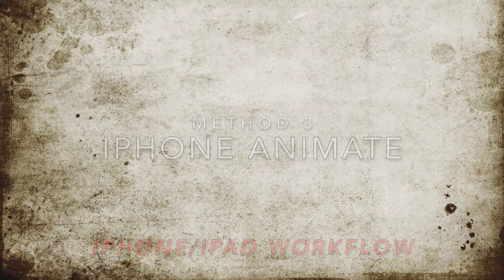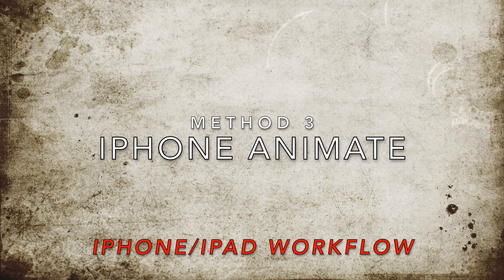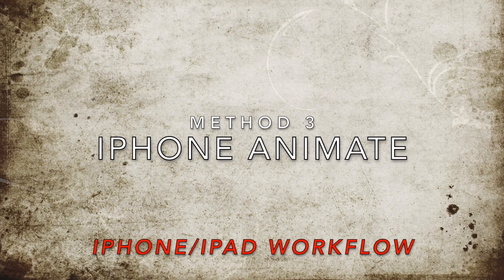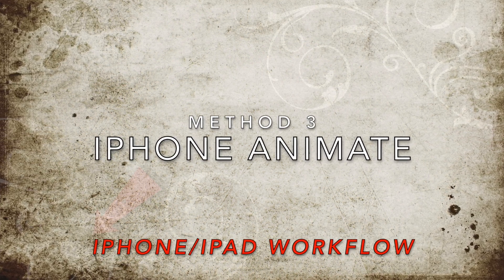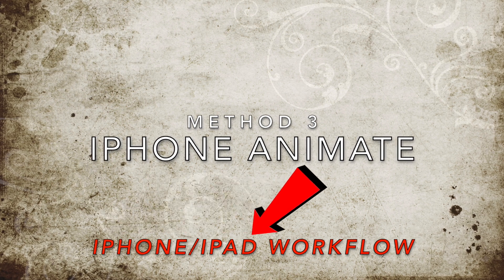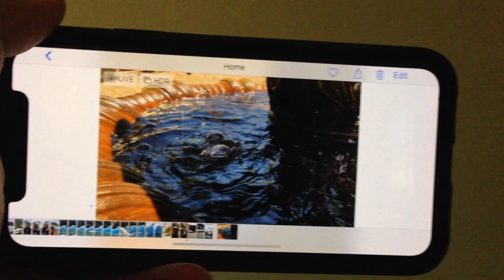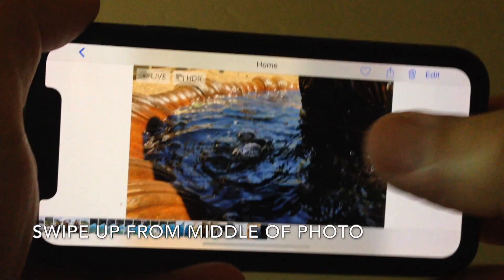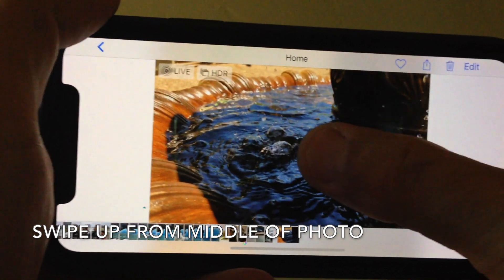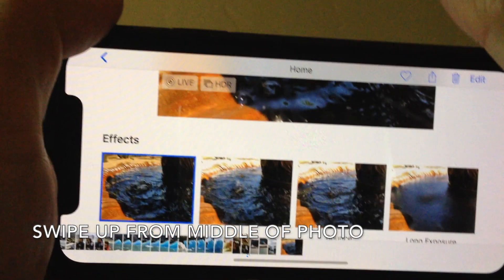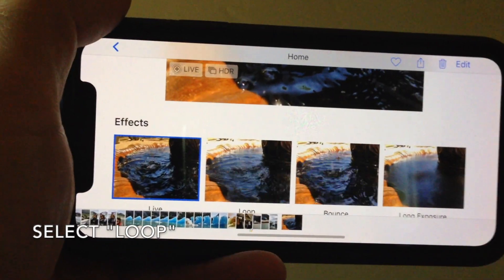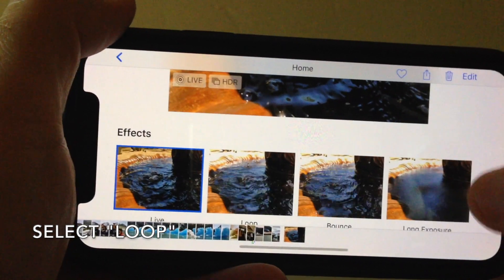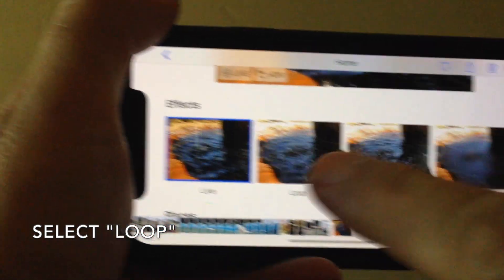Last but not least, I'll show you how to create an animated photo right on your iPhone. This is useful if you are using iMovie on an iPhone or iPad. Bring up your live photo in the Photos app on your iPhone and swipe up from roughly the middle of the photo. This will bring up the Effects chooser, where you select Loop.